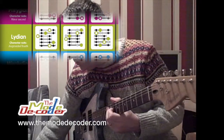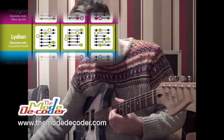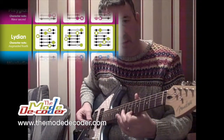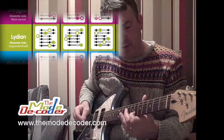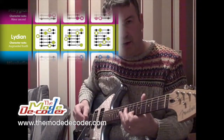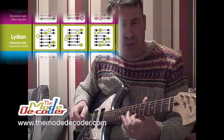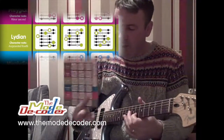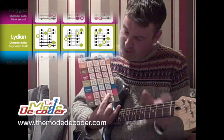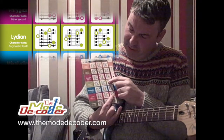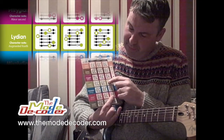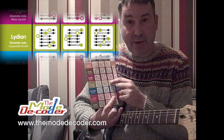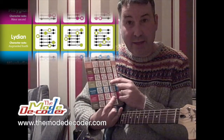So it's just that note that we could hear that was unusual and different sounding. And if you look on the diagram you can see why that is the characteristic note for Lydian there.